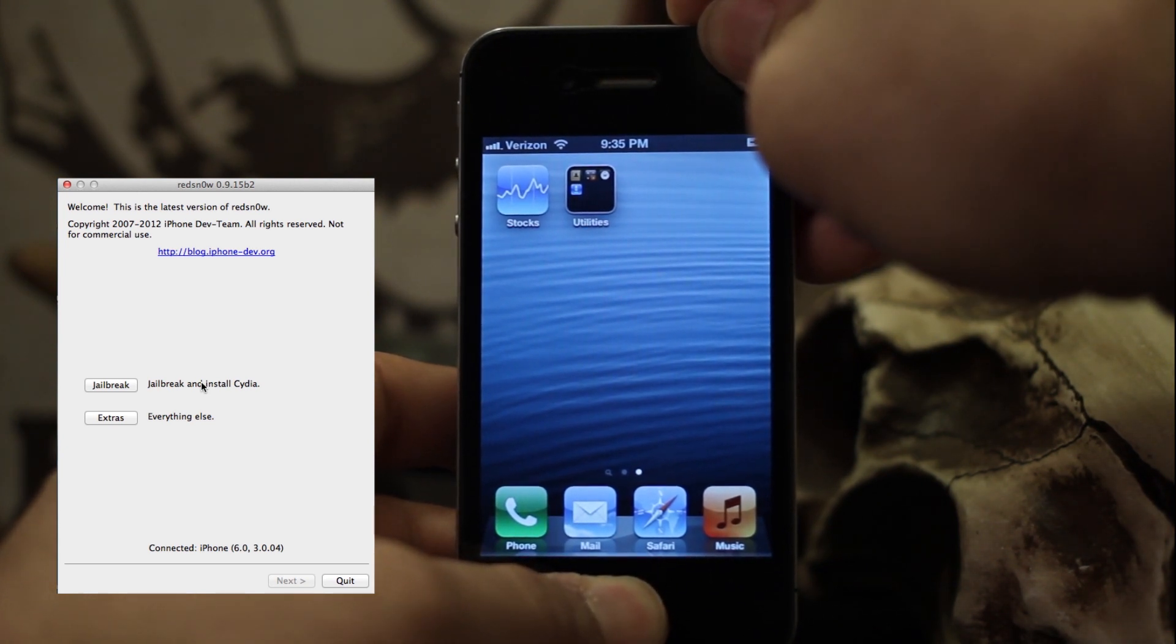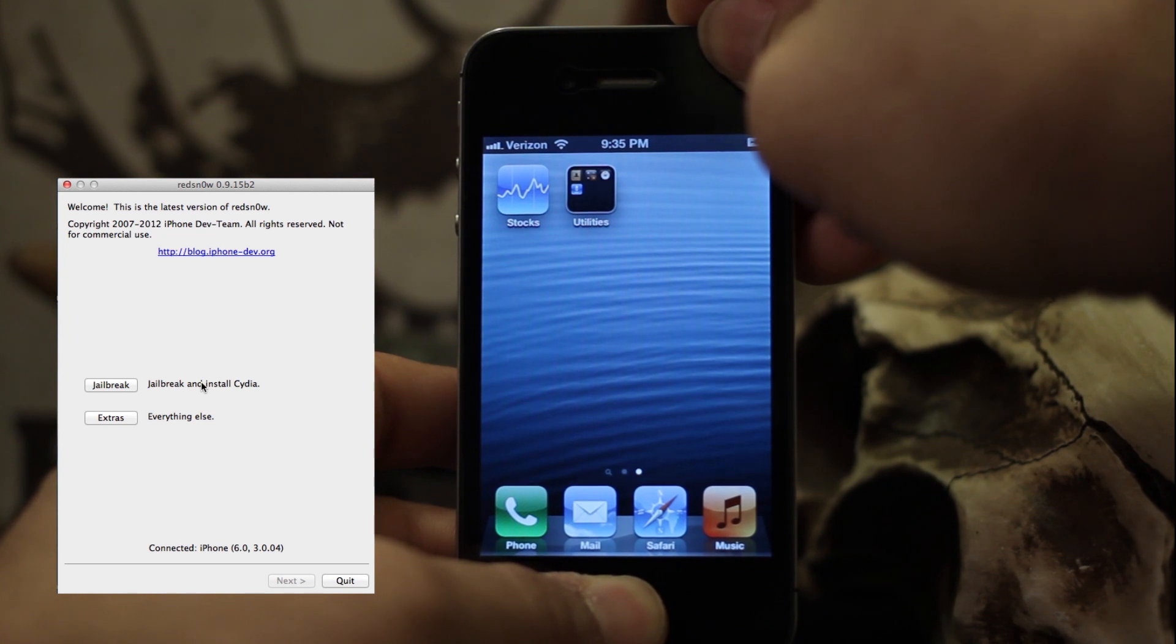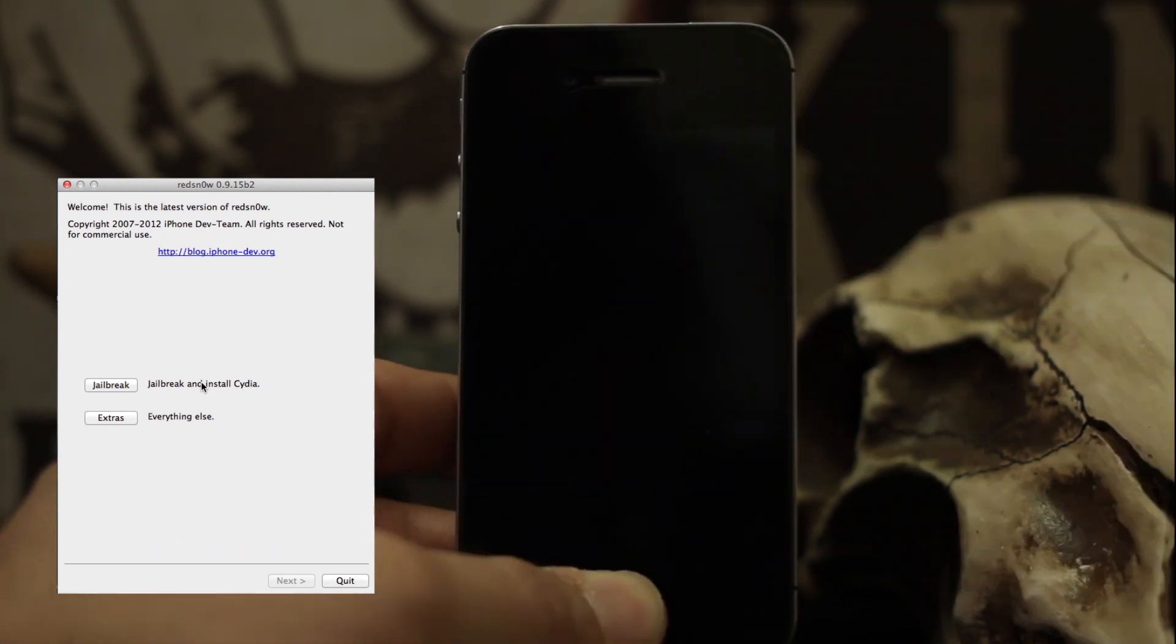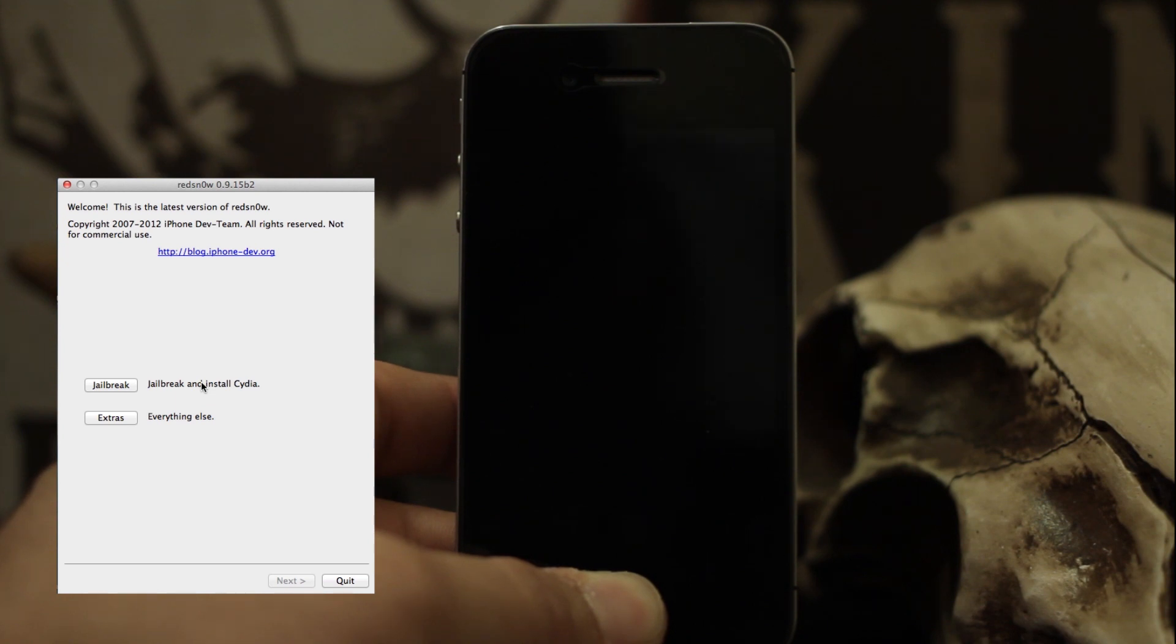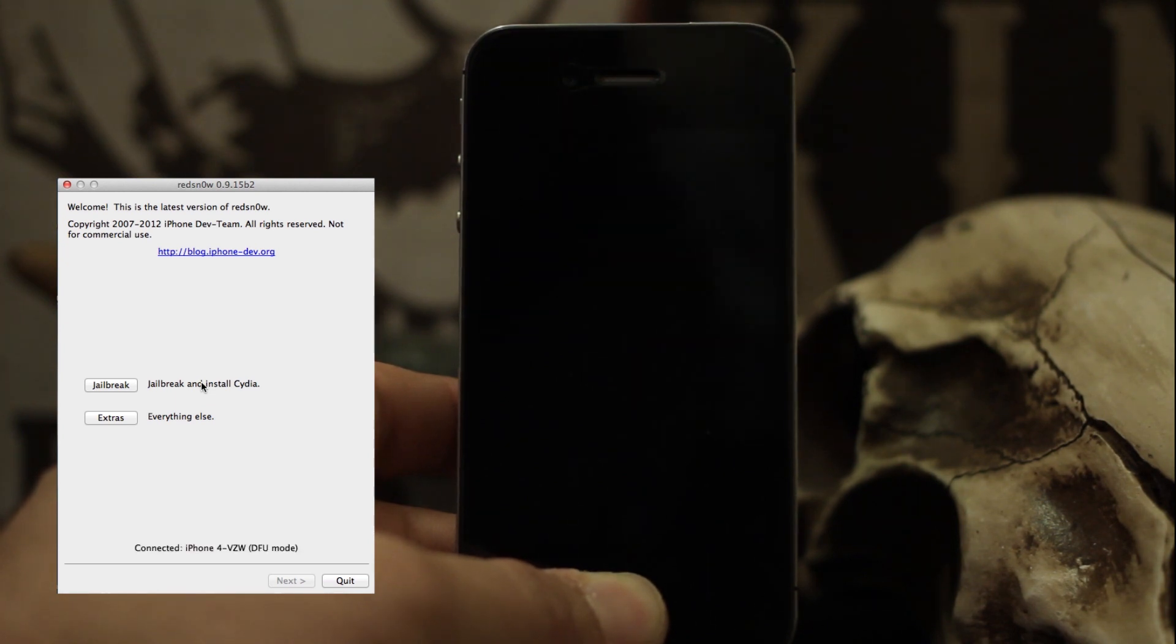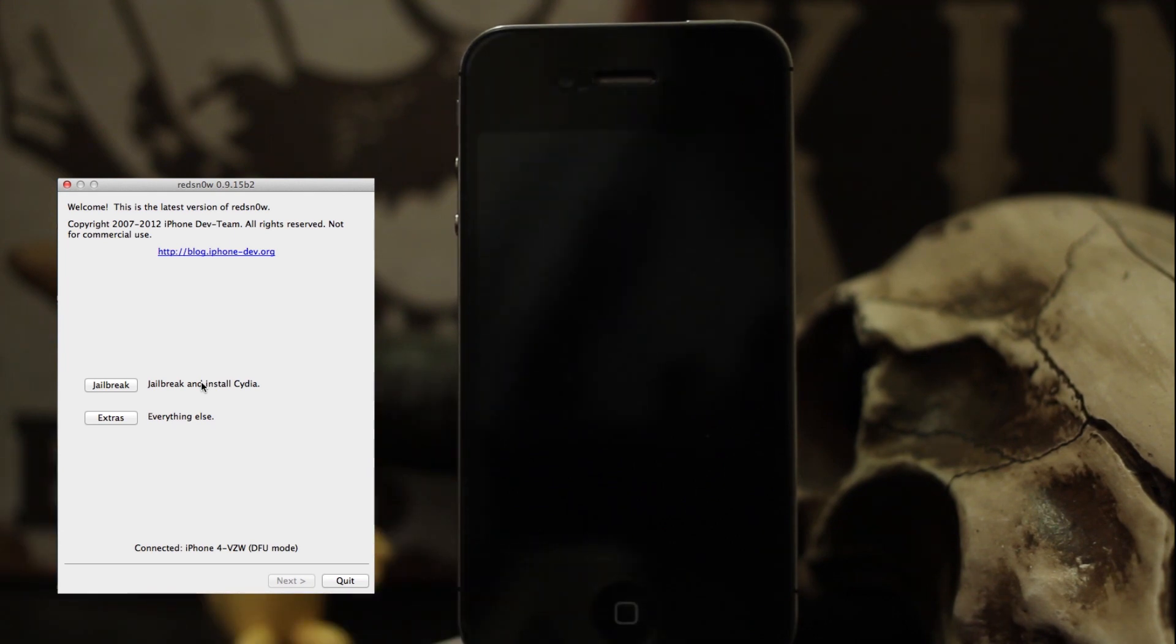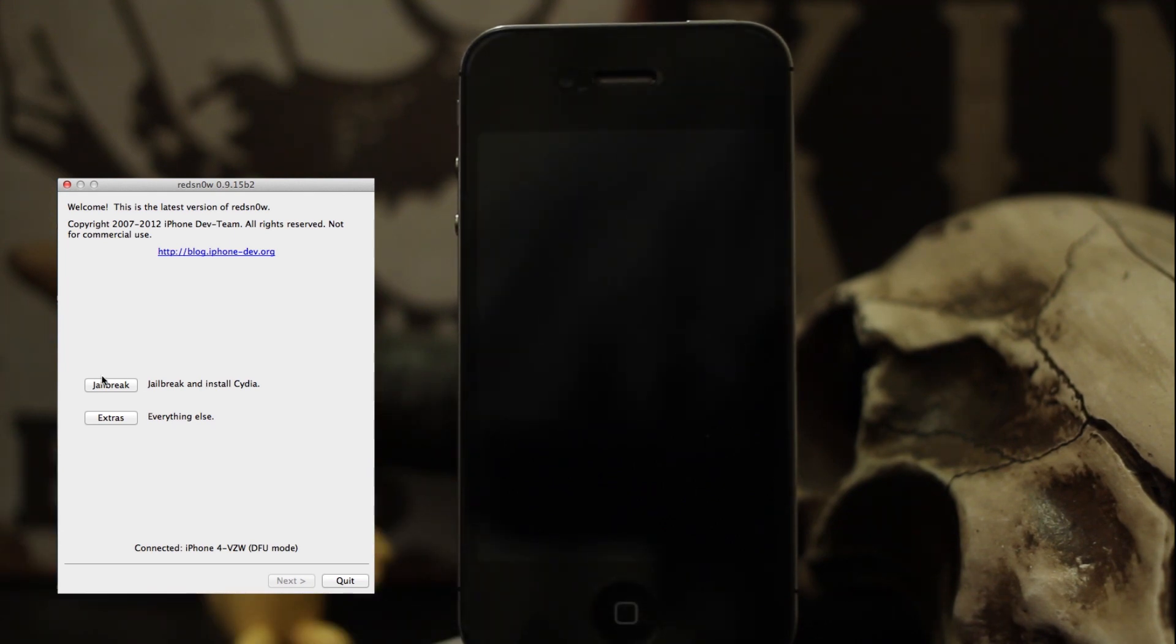Then release the power button but keep holding the home button. In the Red Snow window, you should see it identify the model once it's in DFU mode. At the bottom it says 'Connected iPhone 4 Verizon Wireless.' We can go ahead and click jailbreak, and it will begin the process.